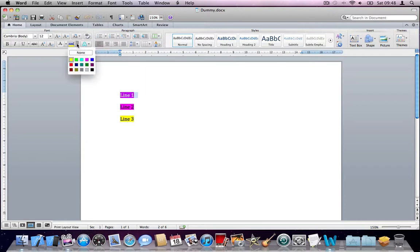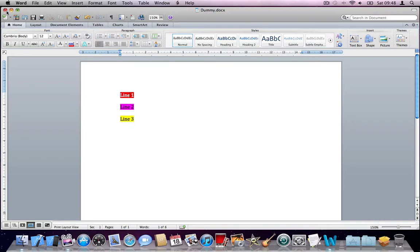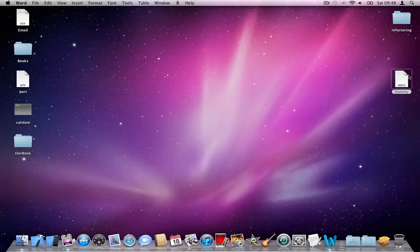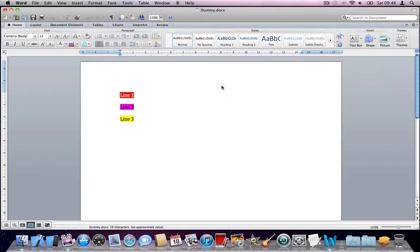Let's select another color — let's say red. I don't know if this is going to work or not. I'll save this document, close it. So red, pink, yellow. I'll open it again. It worked with red.